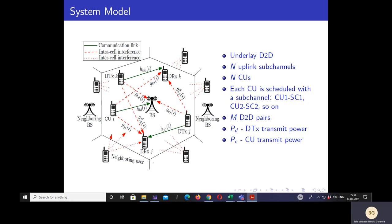We consider the following system model. We consider an underlay D2D system with N uplink subchannels and N cellular users, each allocated one subchannel — cellular user 1 is assigned subchannel 1, cellular user 2 is assigned subchannel 2, and so on. We consider M D2D pairs. PD is the transmit power of the D2D transmitter and PC is the transmit power of the cellular user. H_jj is the channel gain between the D2D transmitter and D2D receiver, G_ji is the interference from cellular user i to D2D pair j on subchannel i, and H_bi is the interference from cellular user i to the base station on subchannel i.